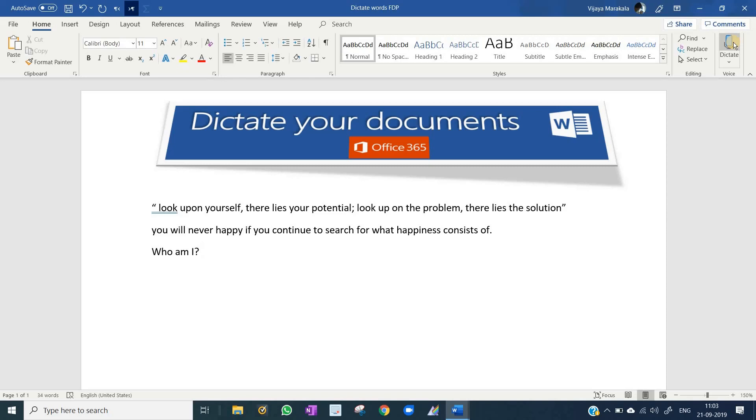For inverted comma, you need to say open quote and close quote. For comma, just you need to say comma. Semicolon.